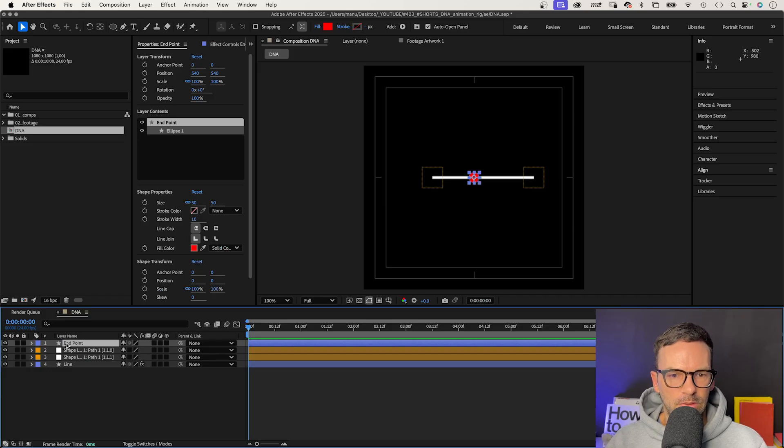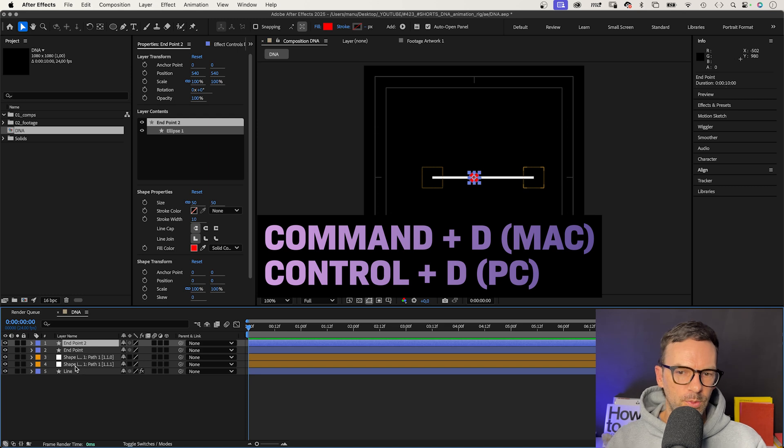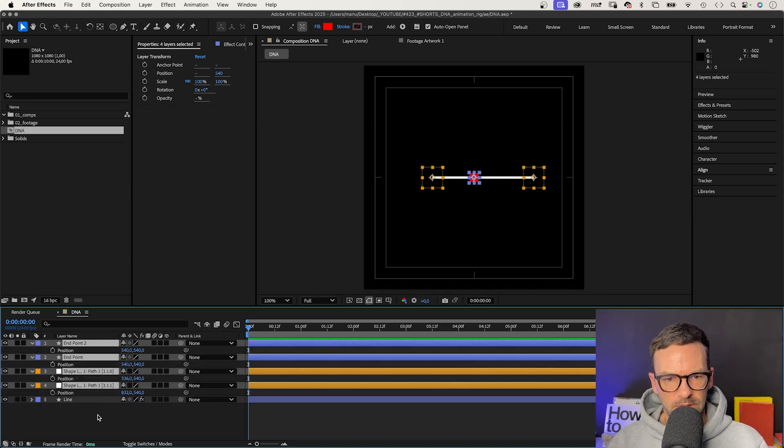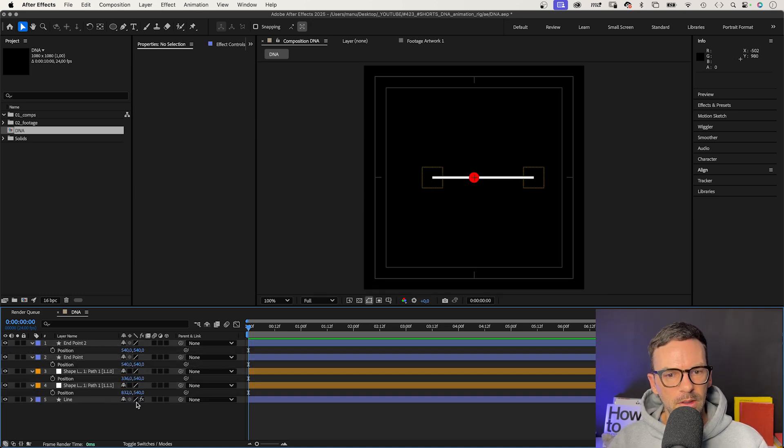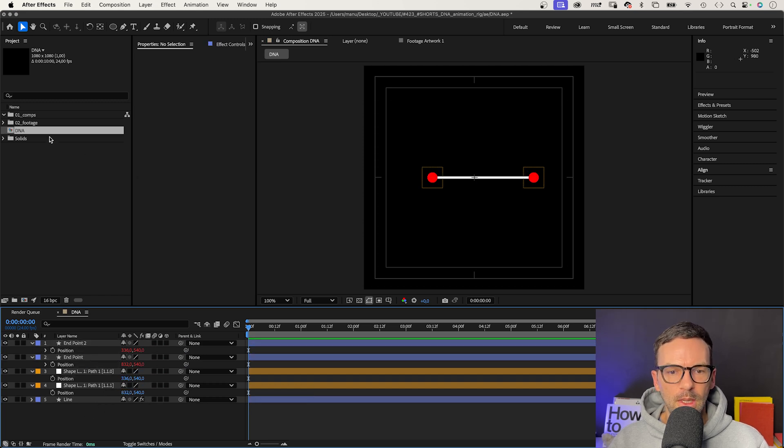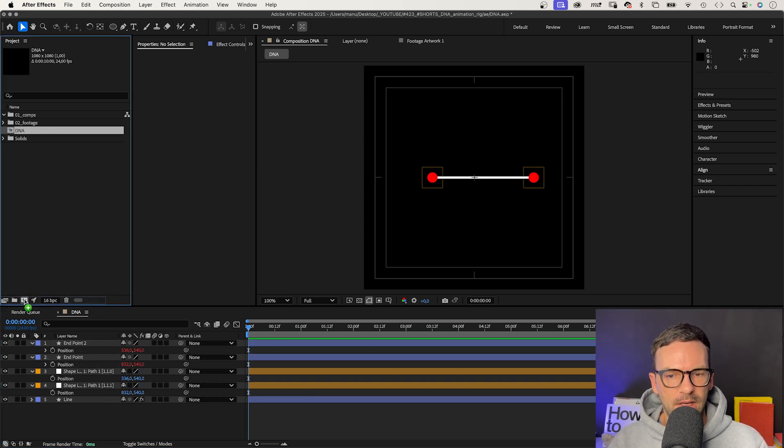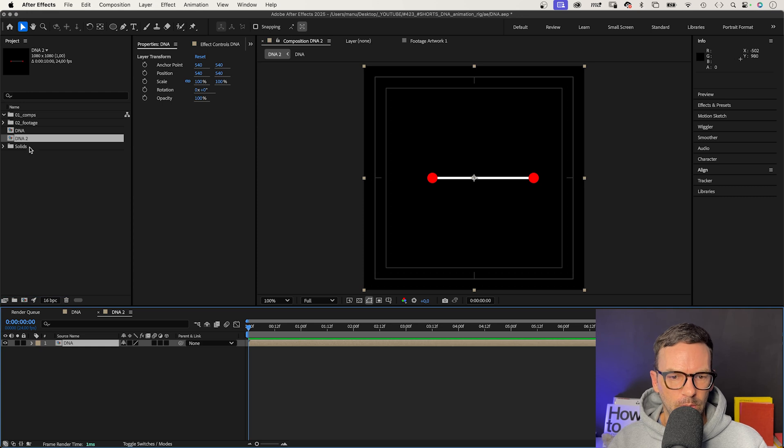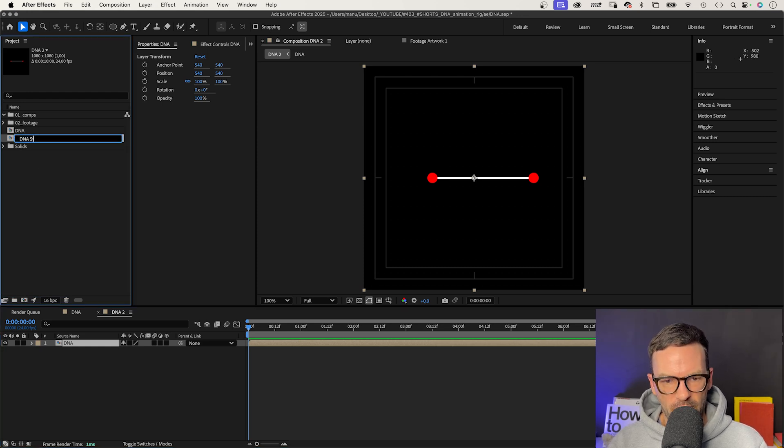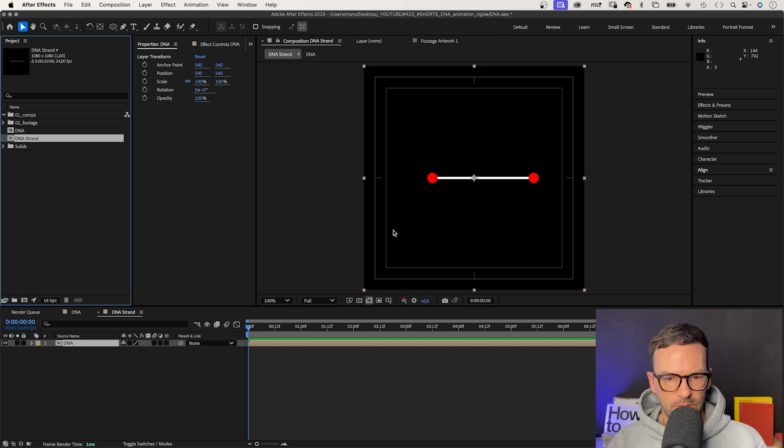Let's duplicate the shape and link each position property to one of the nulls position properties. Press P to open the properties and link them with the pick whip tool. We take this comp here in the project window and add it to a new comp. Let's name that one DNA strand.